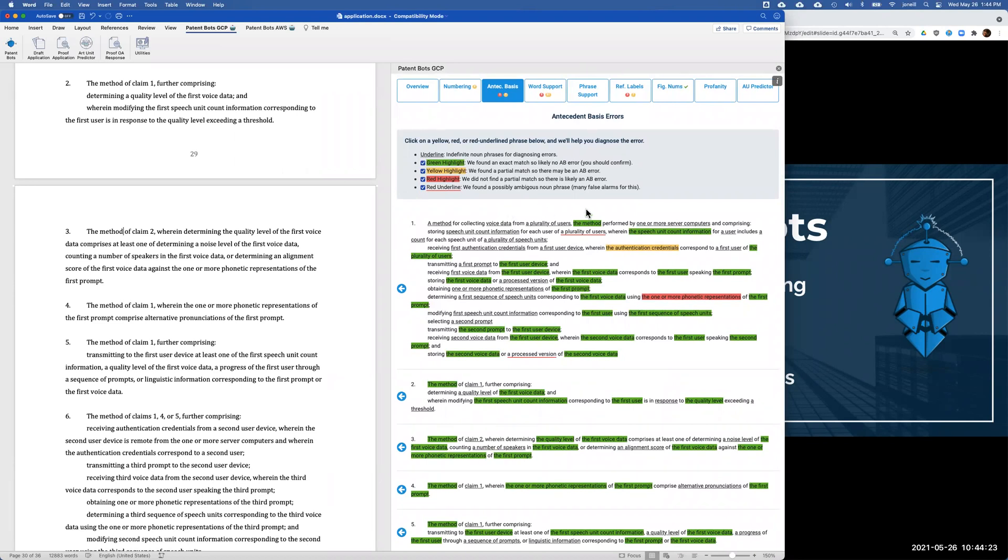The next tab is for figure numbers. I'm going to skip over this in the interest of time. But the basic idea here is that we make sure you've used all the figure numbers in all the places that they need to be. It's pretty easy to make these kinds of mistakes and we catch them for you before you file.